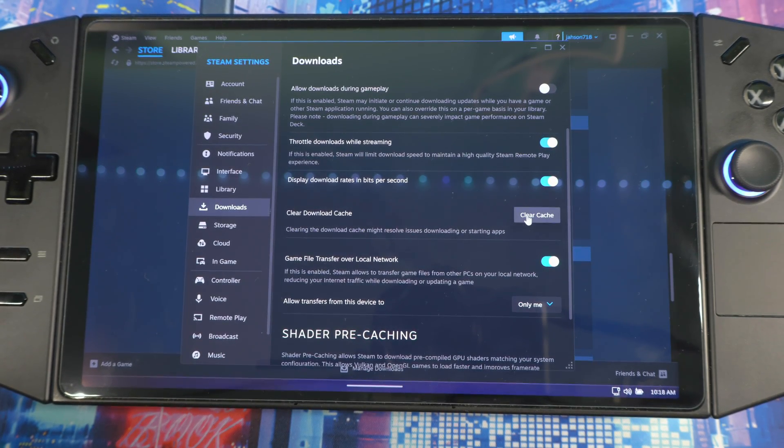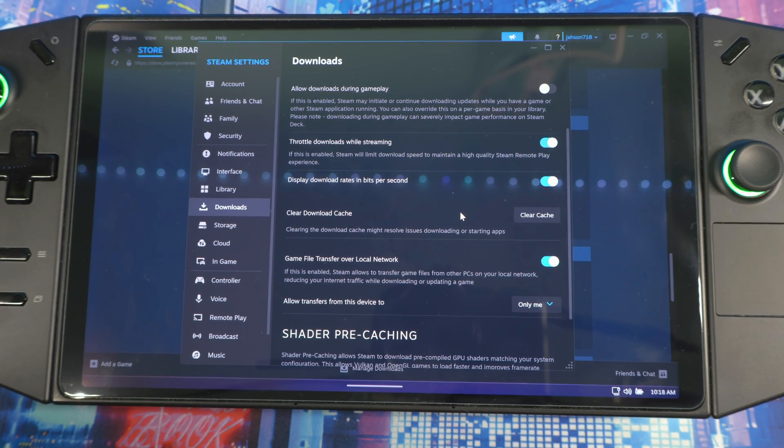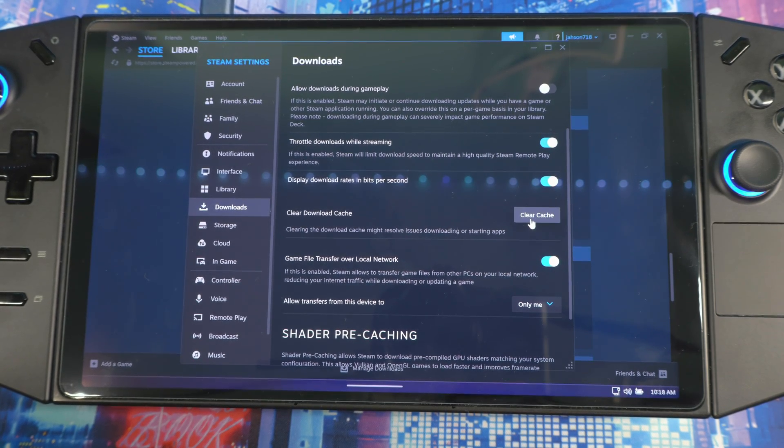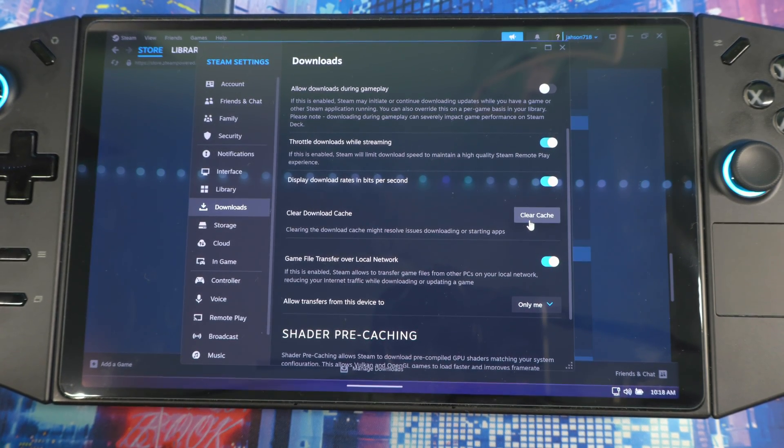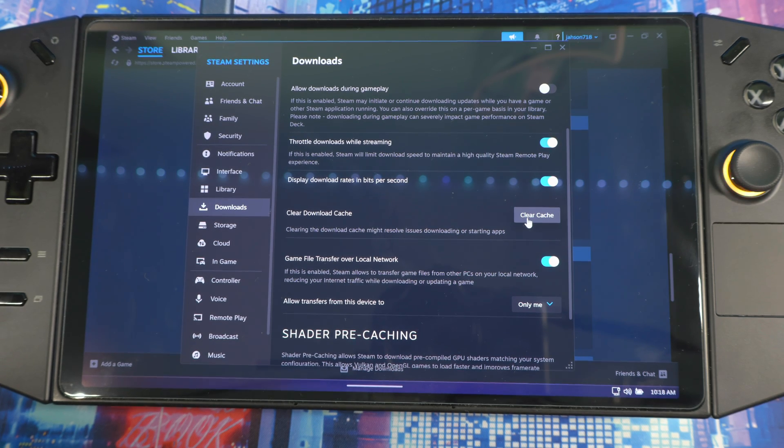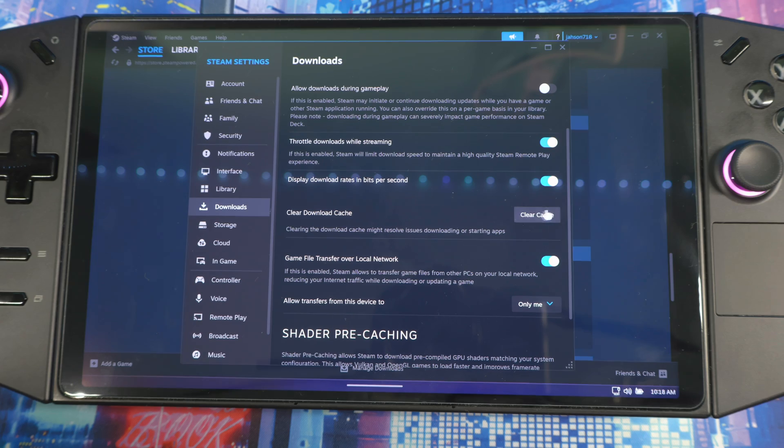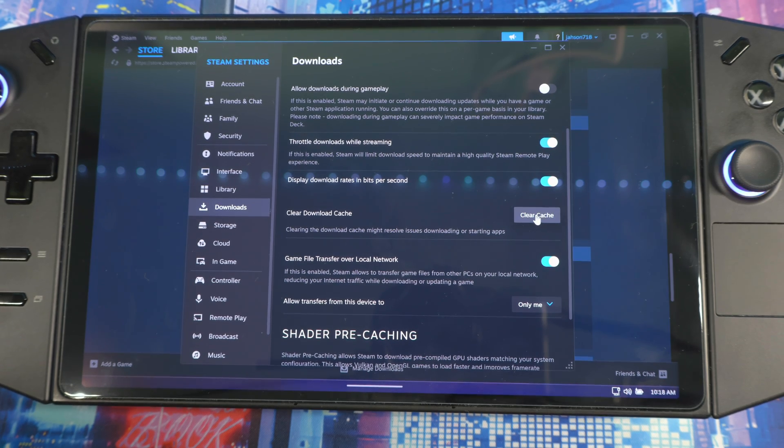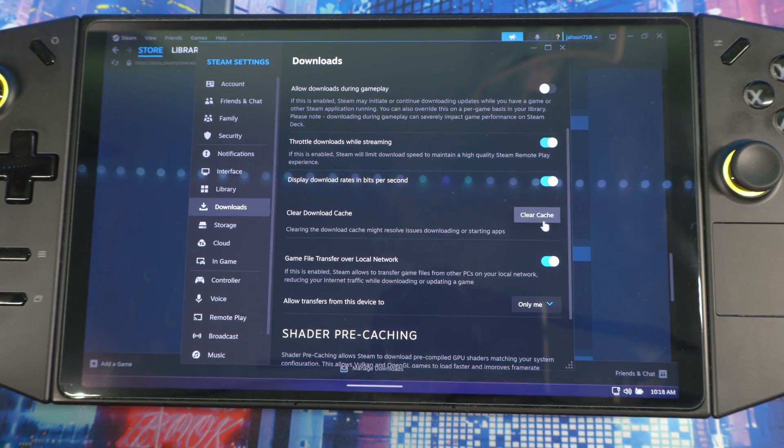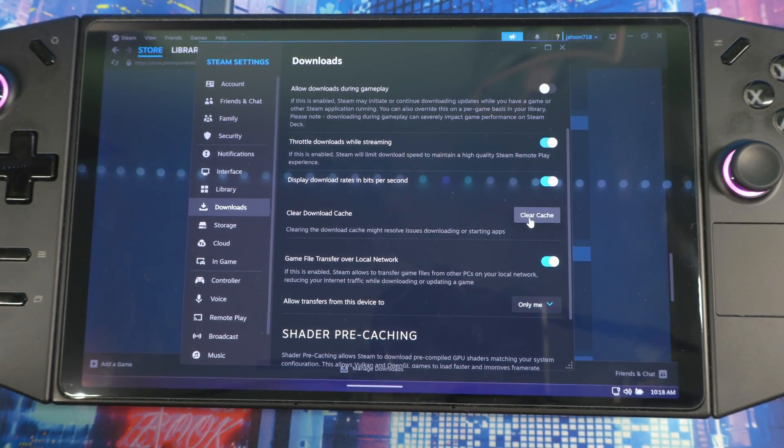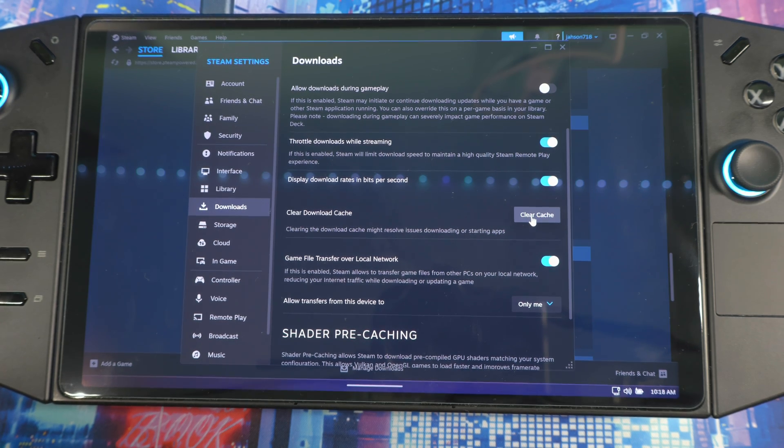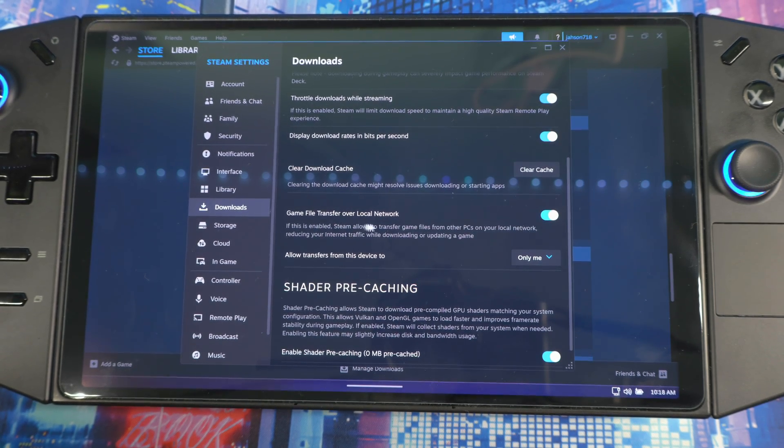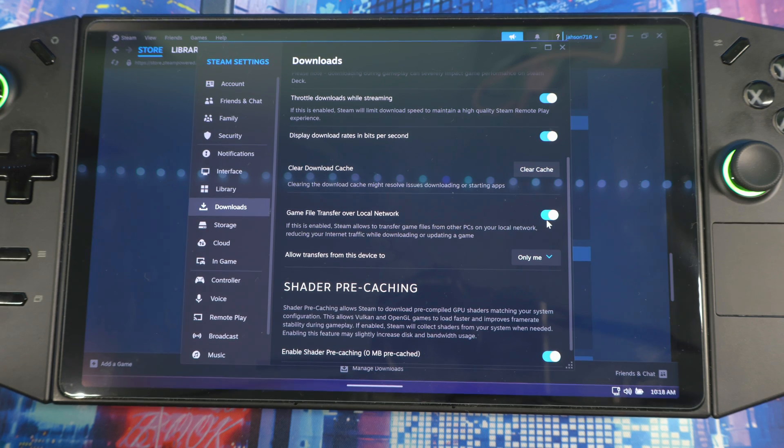Next, scroll down a little bit - Clear Download Cache. This right here is good if you have any issue with Steam, any kind of problem. Just come in here and clear the cache. This will help, or might maybe help depending on what the problem is. But once you clear it, it will actually restart. So always remember to keep this in the back of your head - if you're having any issue with Steam, just come in here, clear this, clear the cache, and that should help you.